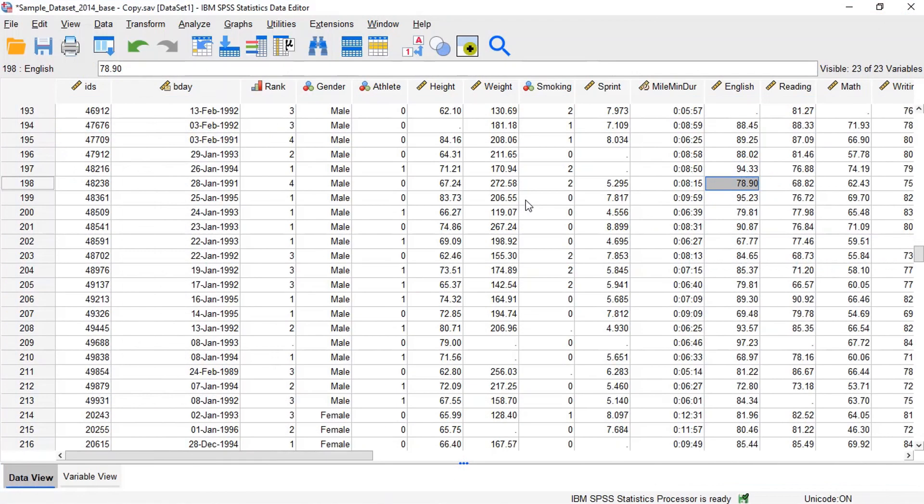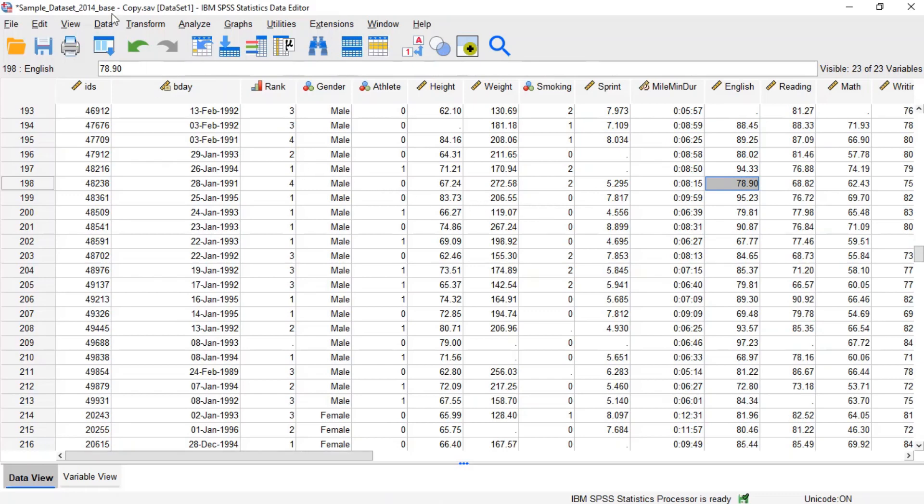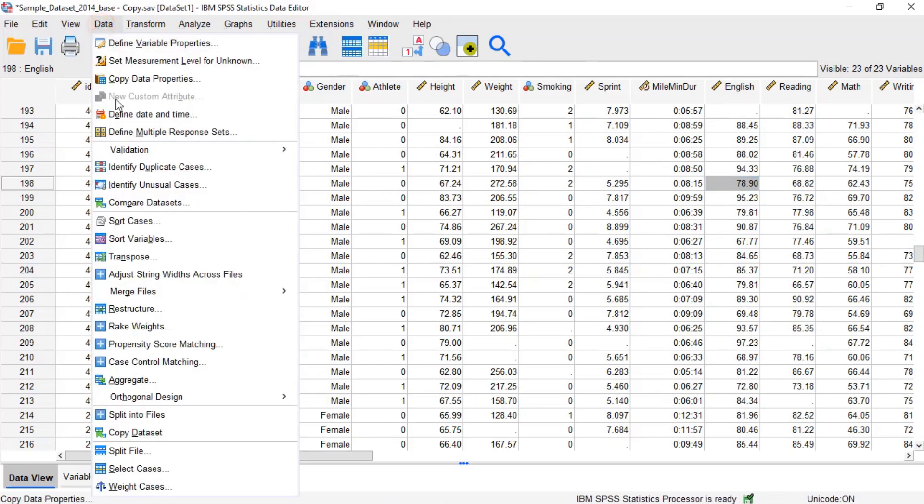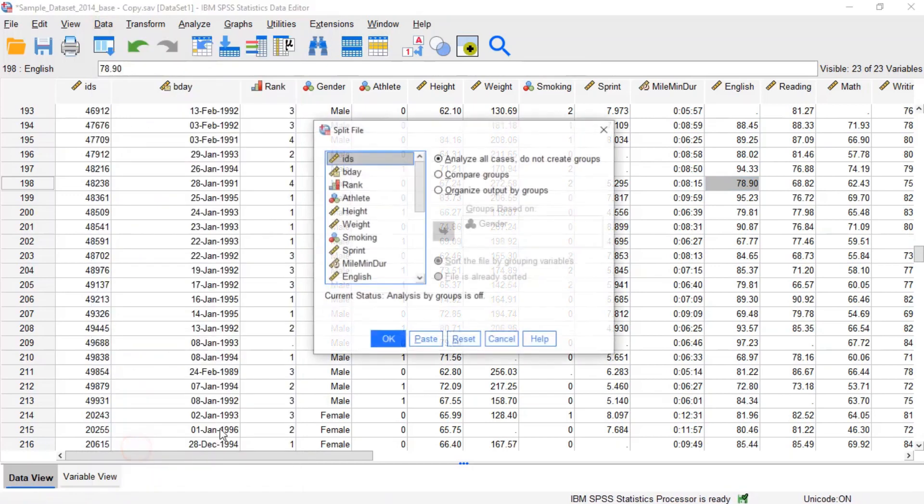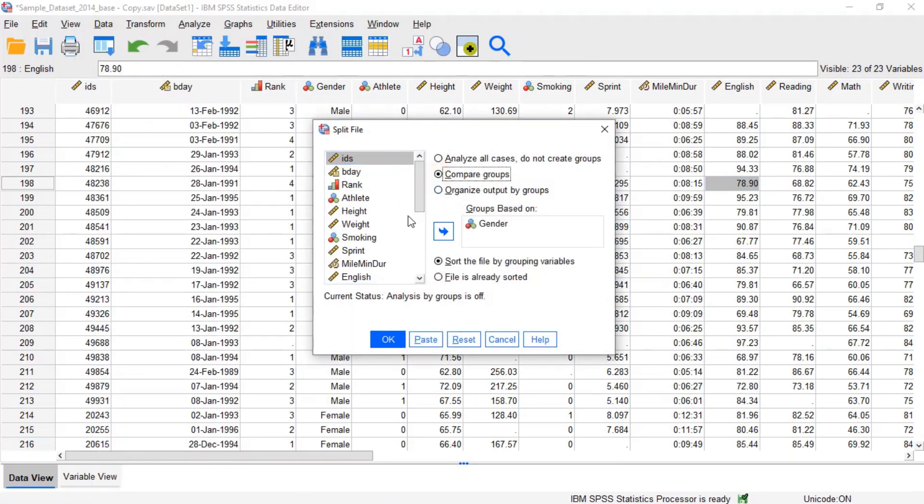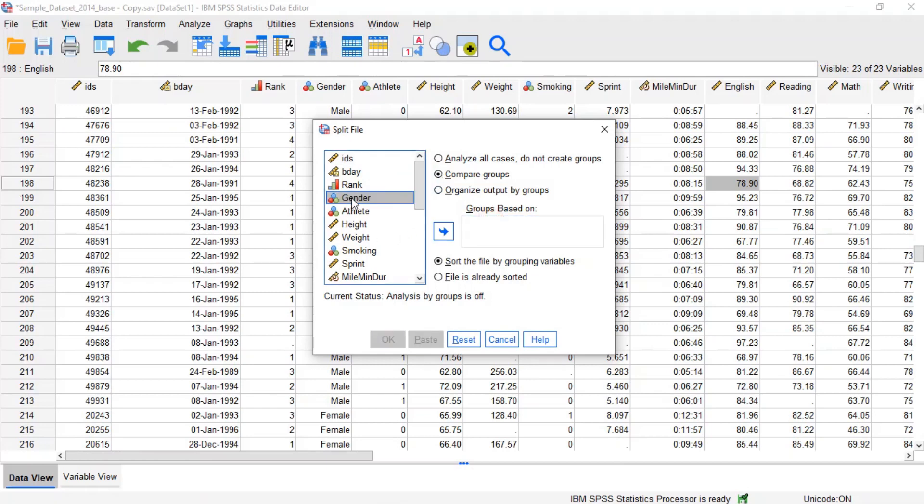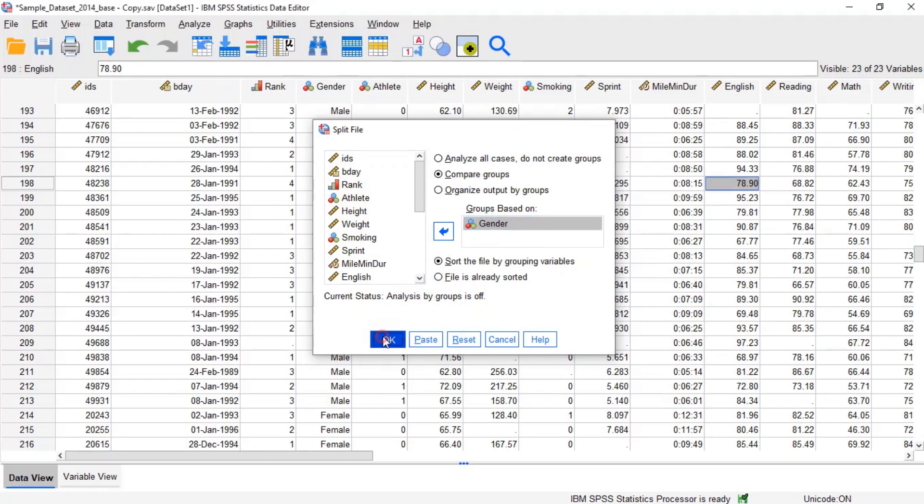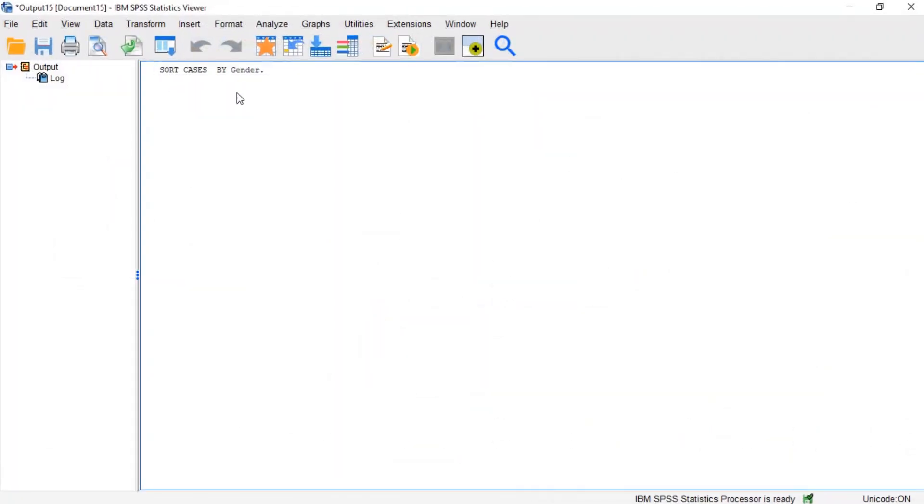For example, to split the data in a way that will facilitate group comparisons, click data on the menu, then click split file. Now, select the option compare groups and double click the variable gender to move it to the groups based on field. When finished, click ok.